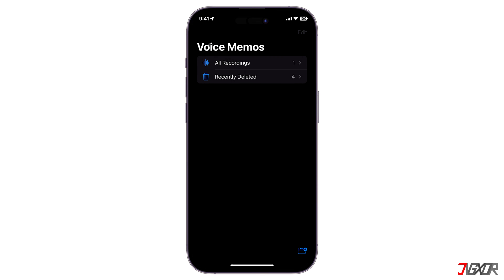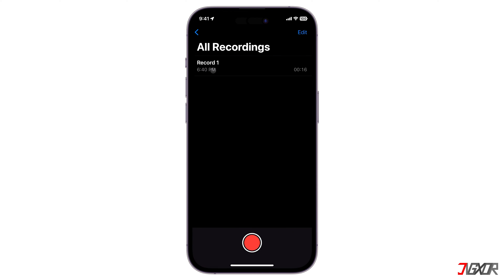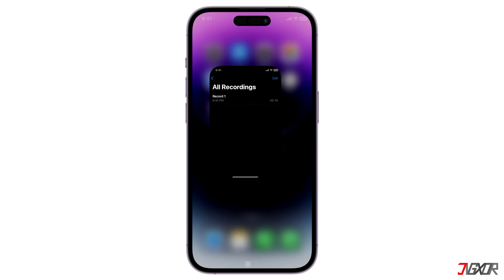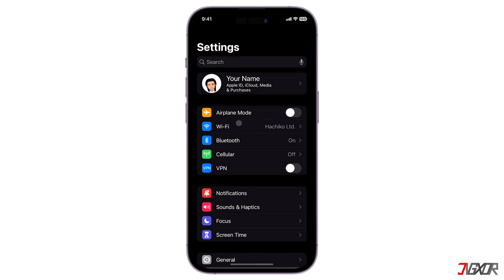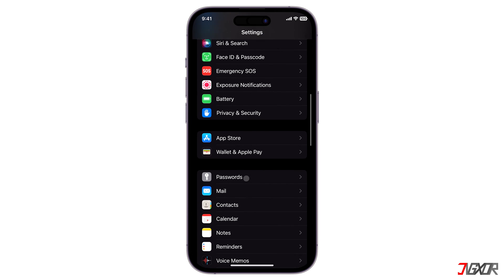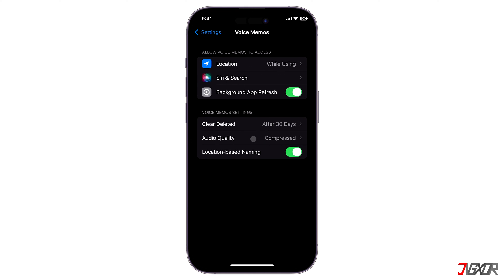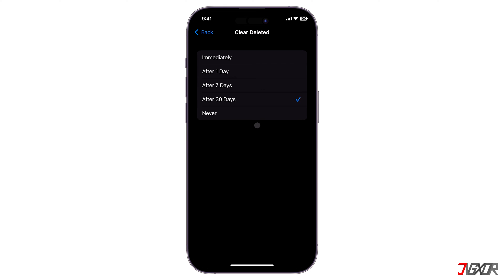By default, the deleted voice memos are kept on your iPhone for 30 days before being removed permanently. You can adjust how long they will stay within the folder. To do this, open Settings, go to Voice Memos, and tap on Clear Deleted. You can choose a specific range or set it to Never so that the files will not be removed unless you delete them manually.